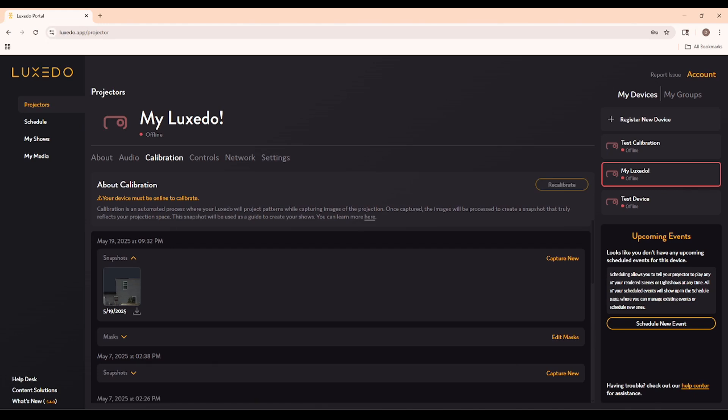In this video, I'll be taking you through the process of creating a projection mapping light show from start to finish in the Luxito app. Using new software is always somewhat daunting, and projection mapping is no different. With such a technical field, it's easy to assume that any software that's part of that field will also be really technical and confusing, but I'm here to show you how straightforward the Luxito app actually is.